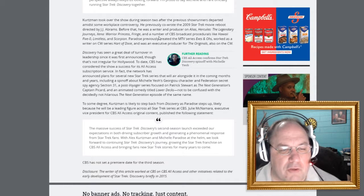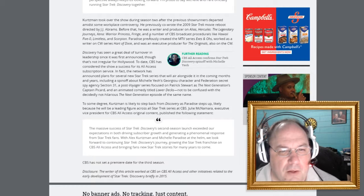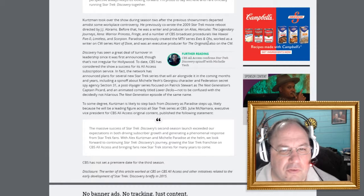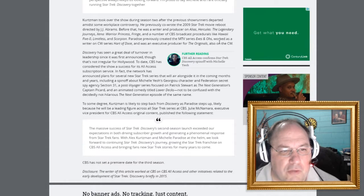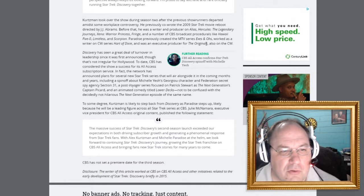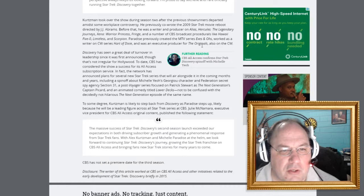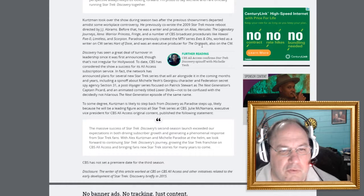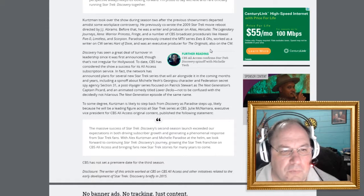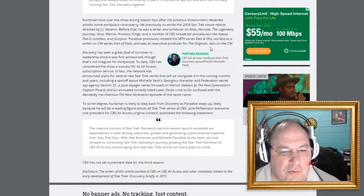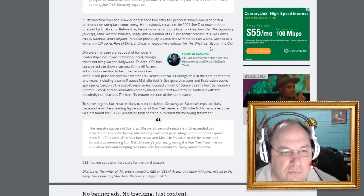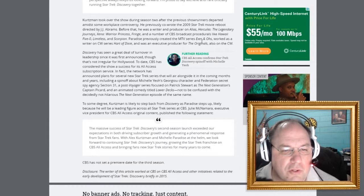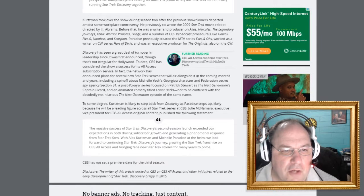But we're not going to tell you the person's name. I guess you're going to have to Google it. Paradise previously created the MTV series X's and O's, worked as a writer on CW series Heart of Dixie, and was an executive producer for the originals, also on the CW. So it sounds like this is going to be a great season. I don't know.